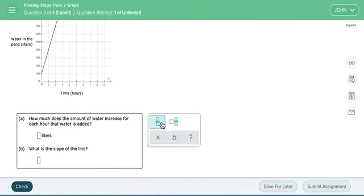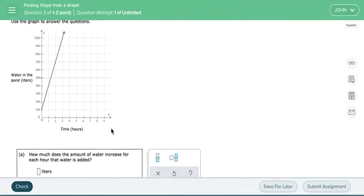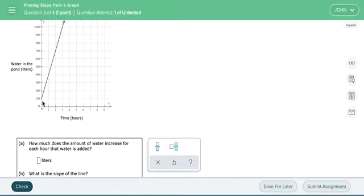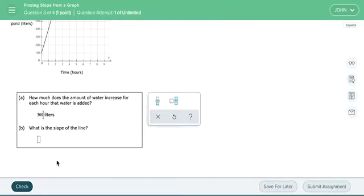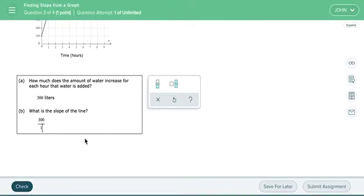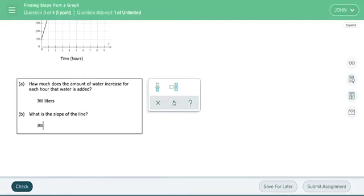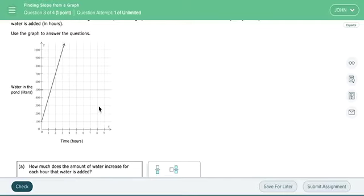All right. So it says, how much does the amount of water increase for each hour that the water is added? Well, we just kind of figured that out. It looks like when it goes from zero to one, it goes up from 100 to 400. So it's going up 300 liters and the slope of the line is 300 over one. Remember, we talked about that. So if I didn't understand fractions, I would write this.